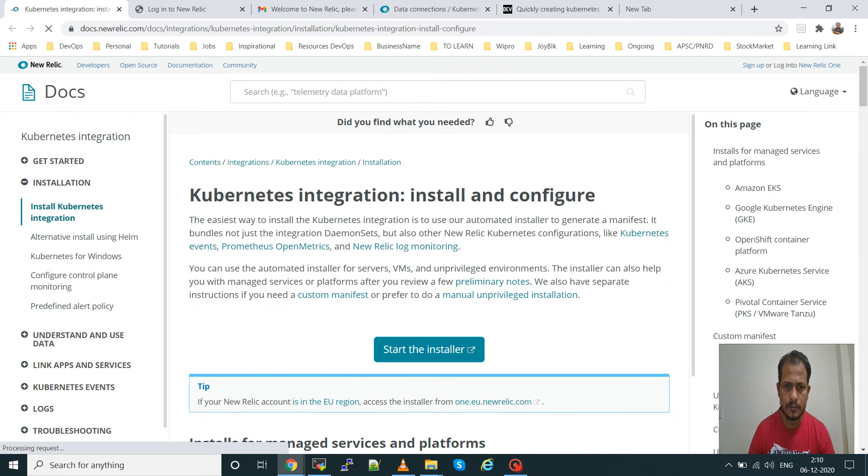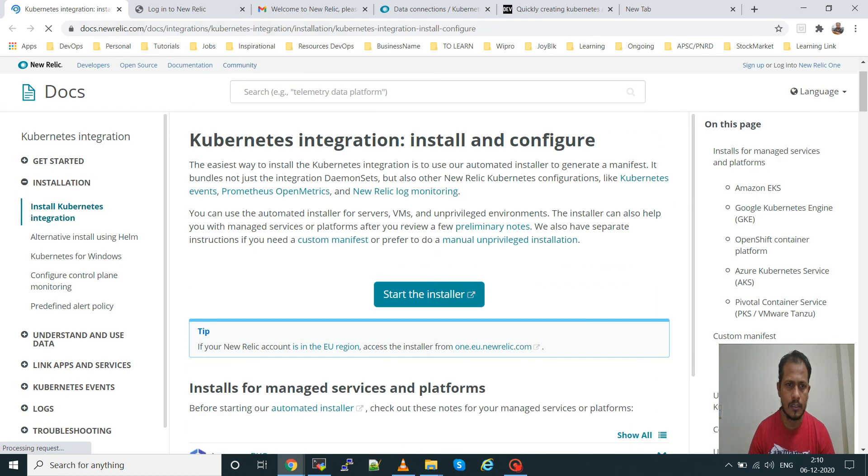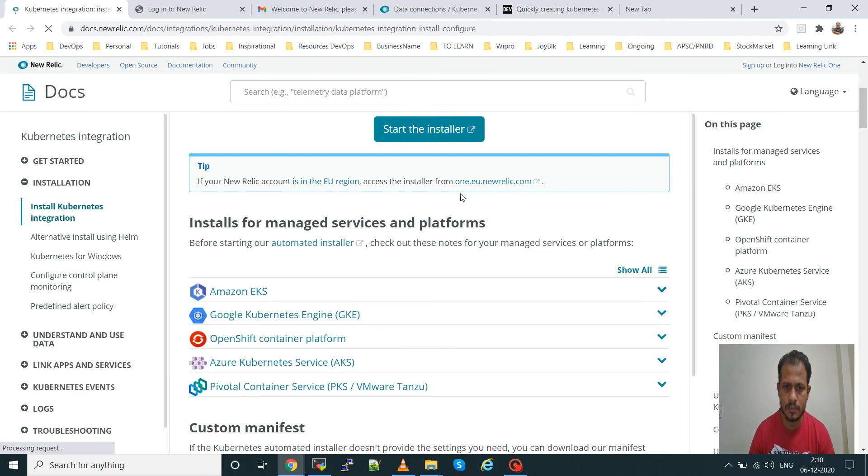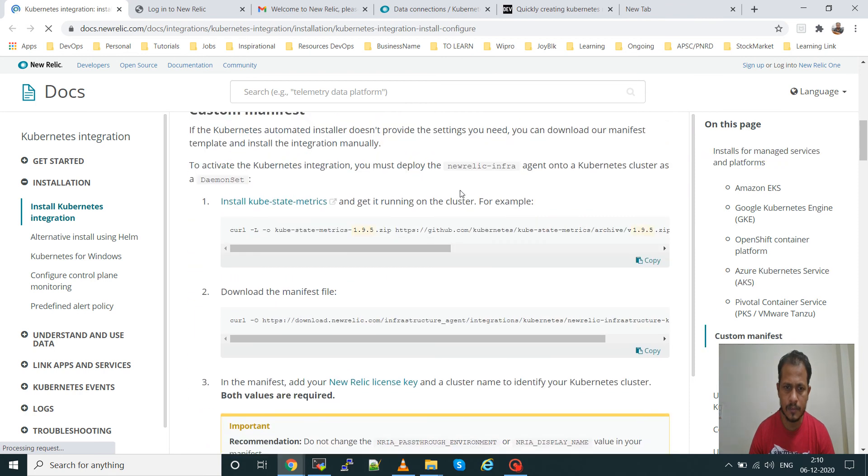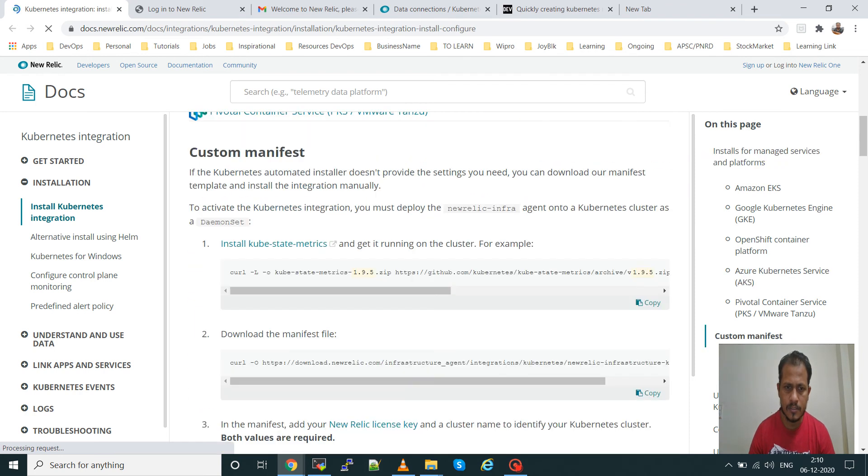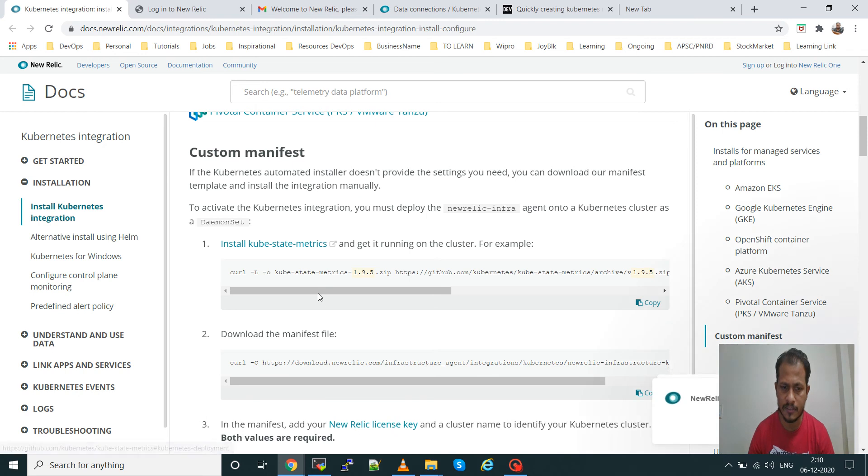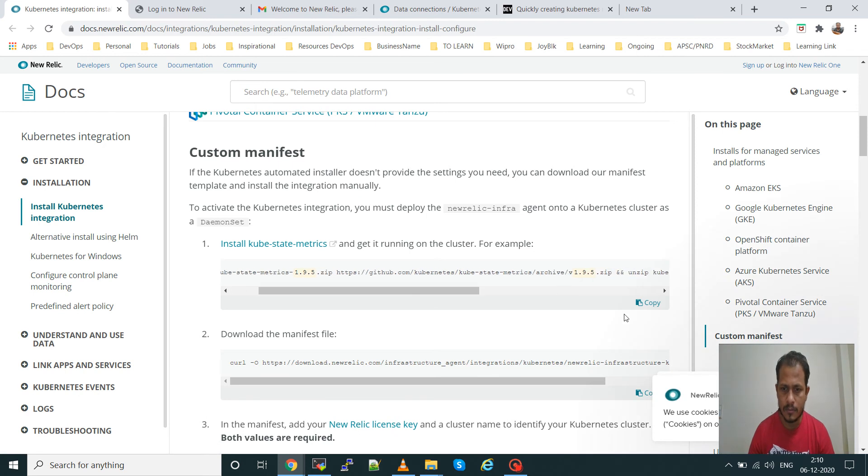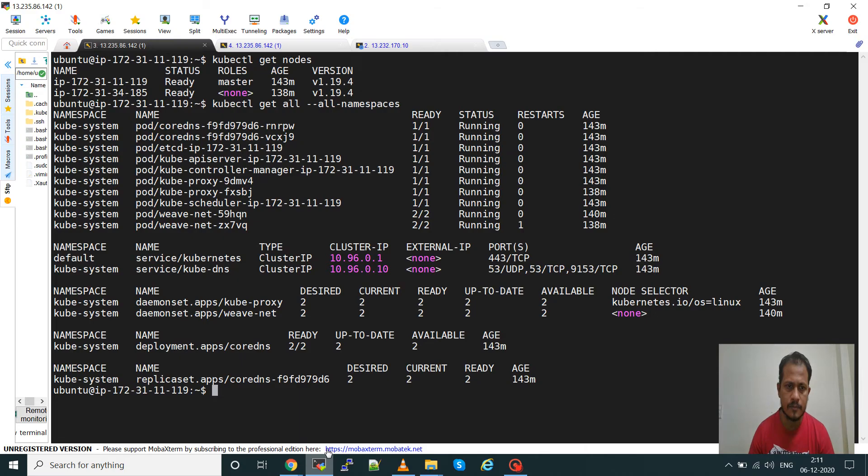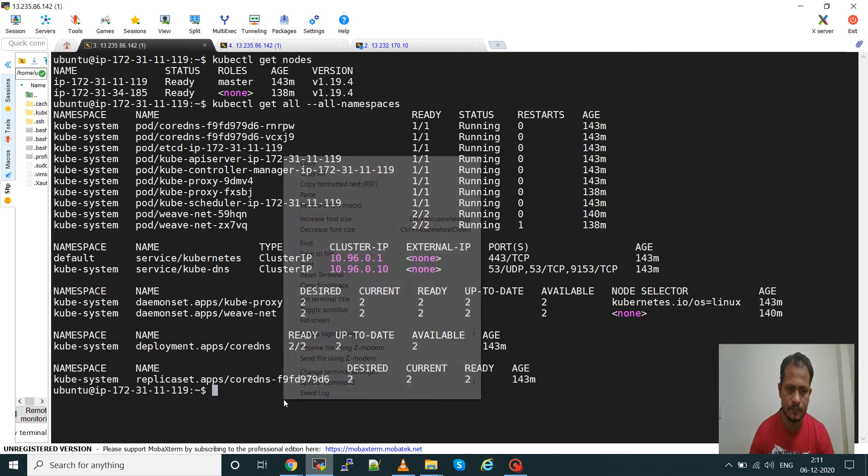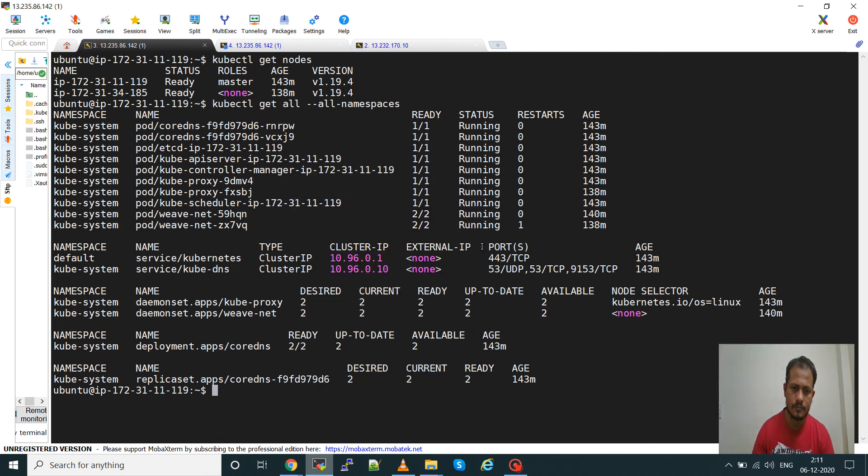I will give this link in the description. You can see custom manifest. Here first we will have to deploy New Relic infra and another part we will have to run is install kube-state-metrics. Copy this, go to the master machine, paste it here.